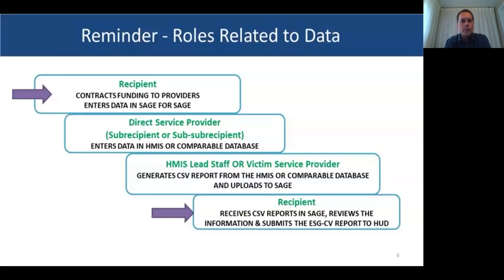I want to do a quick reminder on who's who. The recipient gets the money and is the first player when it comes to reporting requirements. You control everything — you log into SAGE, start the reporting, and create bundles. Those bundles shape all the client-level data that comes to you. It's really important that you, as a recipient, are the one who does that work: knowing which projects get bundled by project type and which HMIS they're going into.